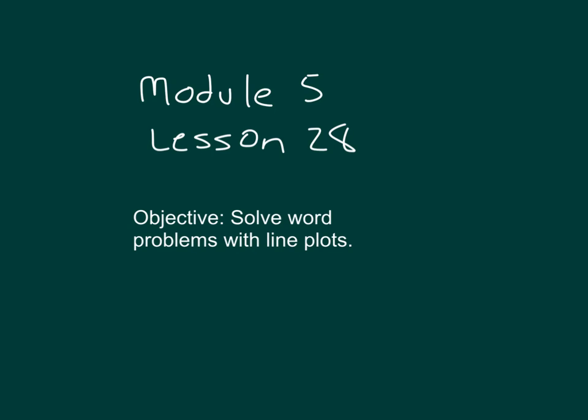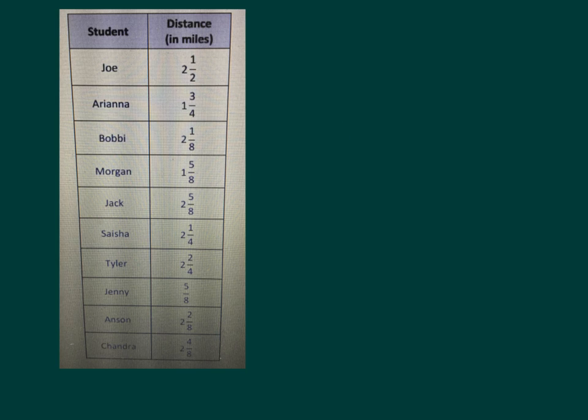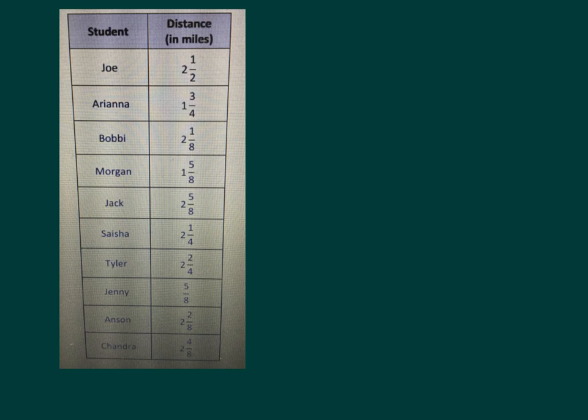The objective is to solve word problems with line plots. Here we have a table and a chart. As you can see, we have a list of students and a distance in miles. This table is showing the distance that Mrs. Smith's fourth graders were able to run before taking a rest.